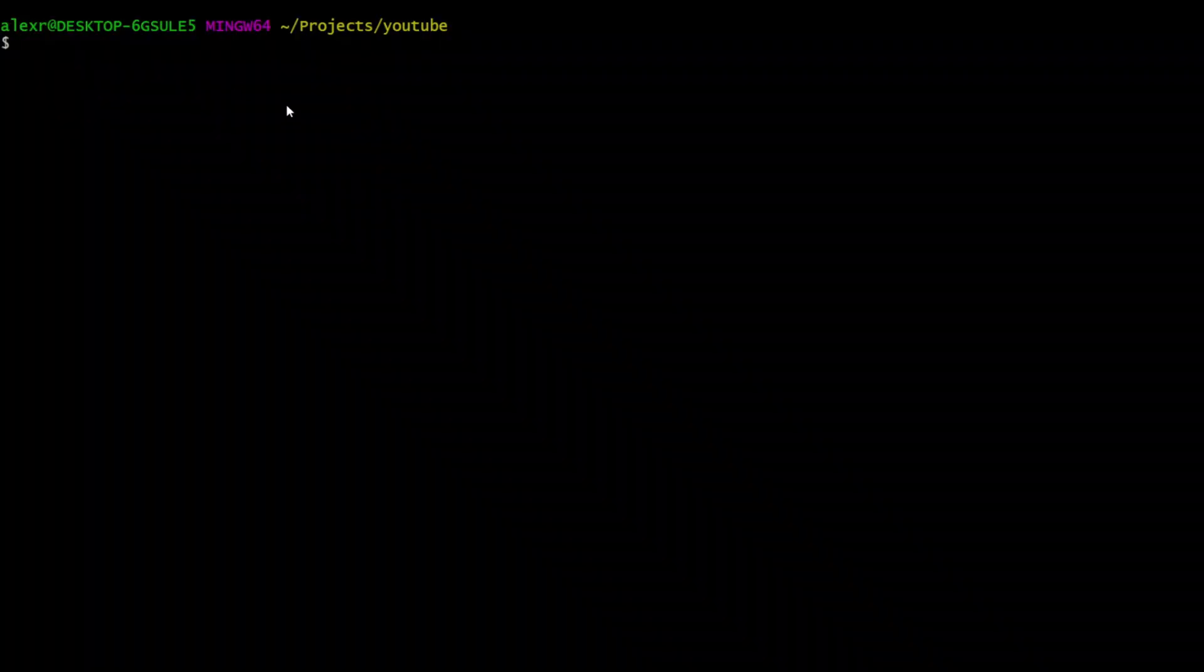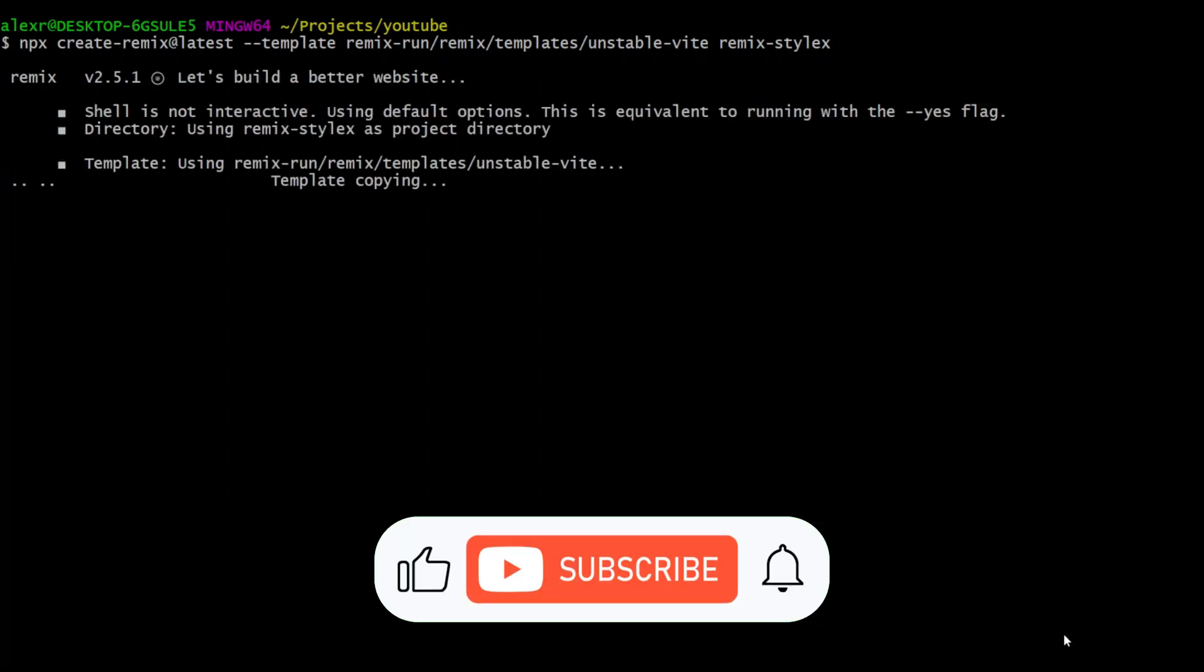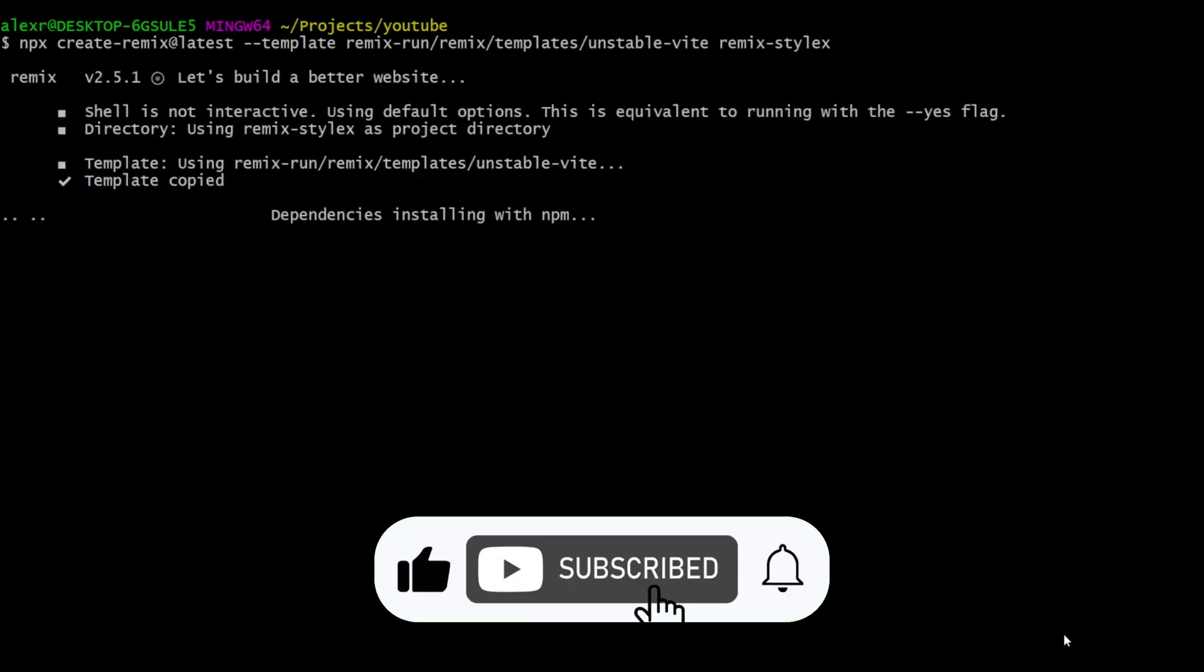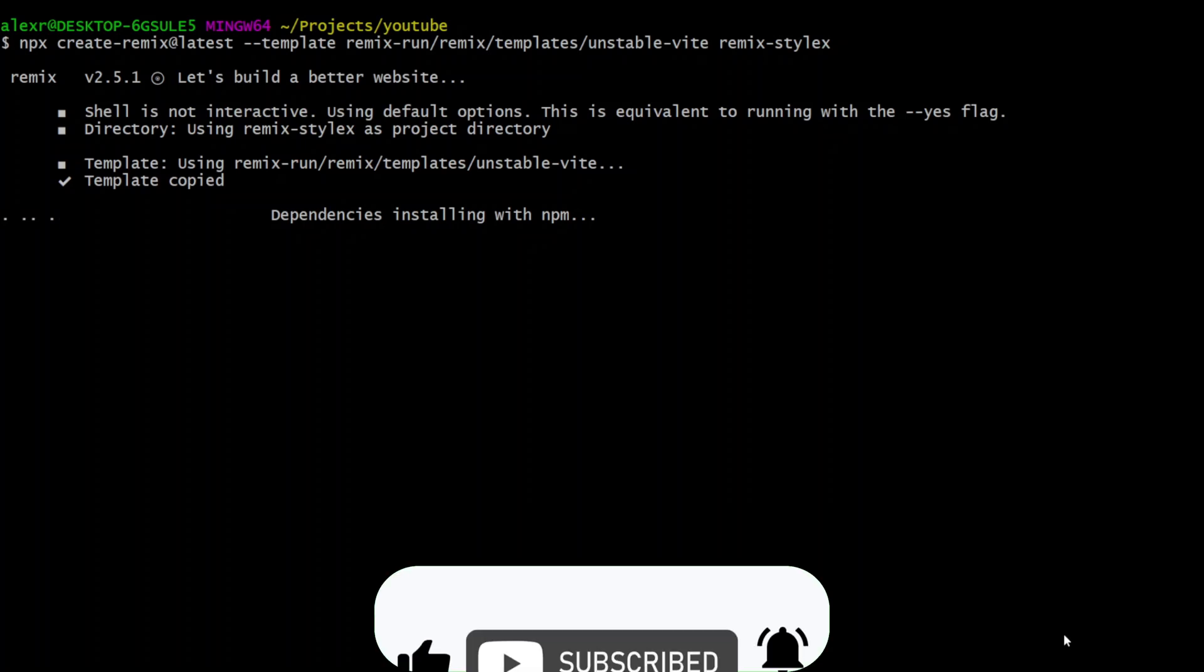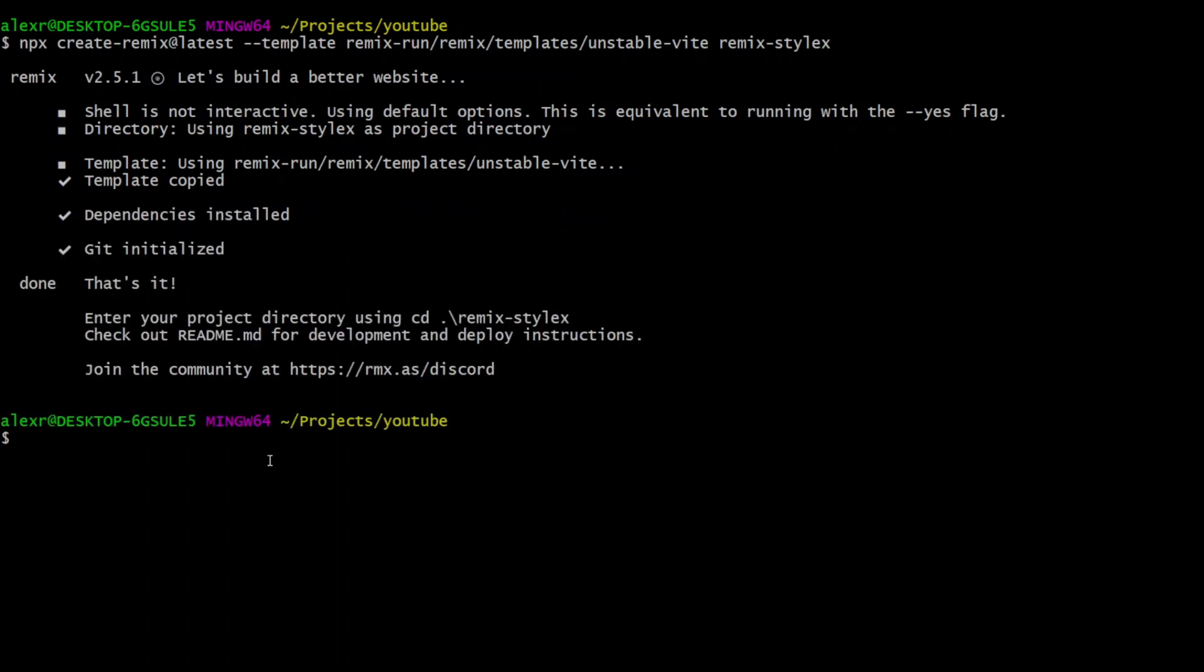So let's go ahead and run create-remix@latest, and the template we're gonna use is unstable-vite, and we're gonna put it in the folder remix-stylex. Now let's go ahead and open the project in VS Code, so type code remix-stylex.